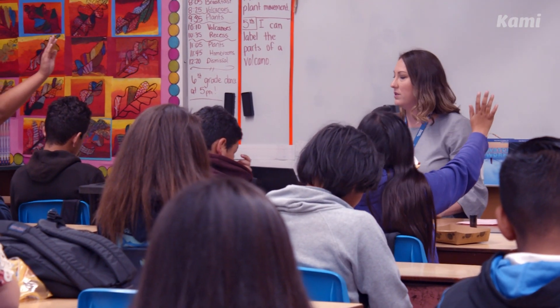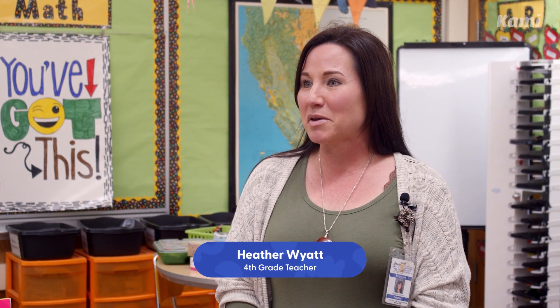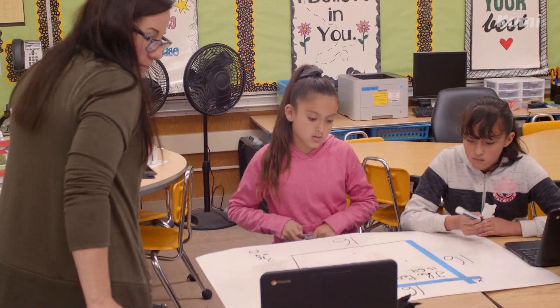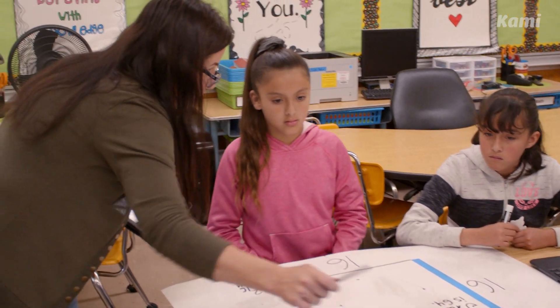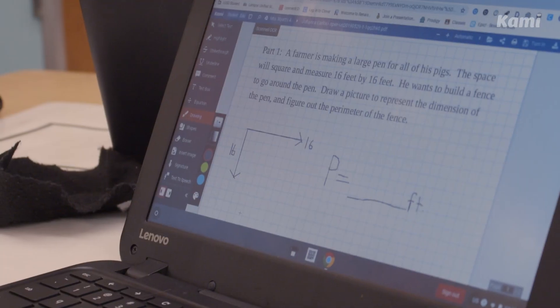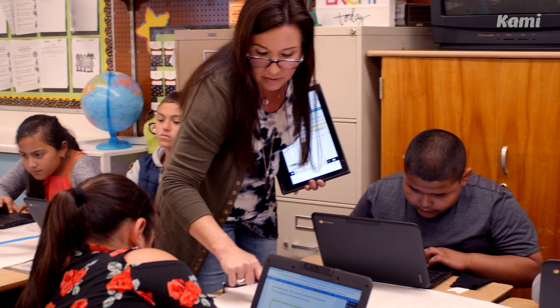We know as teachers that's the worst thing you can do all day long — teach from your desk. Having Kami on my mobile device is like having my desk go wherever I am in the room. It's definitely changed the way that I teach. It's allowed me to better interact with my students around the room, and I can easily gauge what everyone's doing because I can be right at their side.